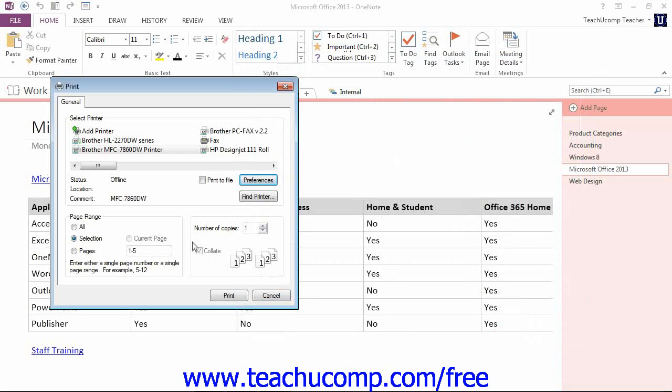Back in the Print dialog box here, let's take a look at the Page Range section at the bottom. In this section, you can control which pages are printed. You can first of all select All to print all of the pages, or Selection if you want to print only information you have selected on the page.